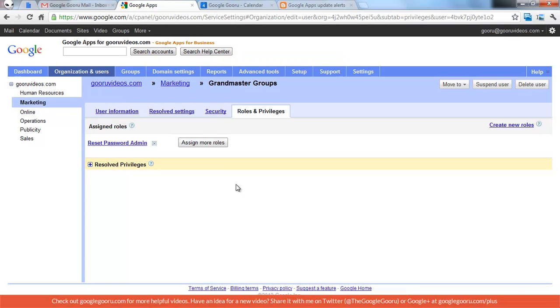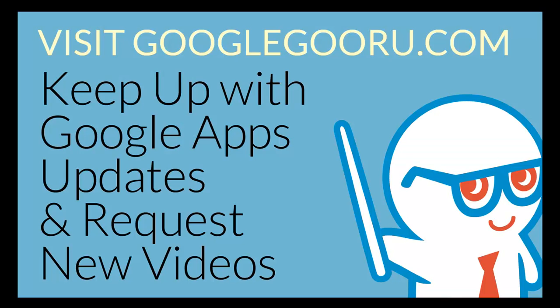That's it for today. And as always, if you have ideas for new videos, we would love to hear them. Connect with us on Google Plus or Twitter, or use the form at GoogleGuru.com slash contact. Thanks.